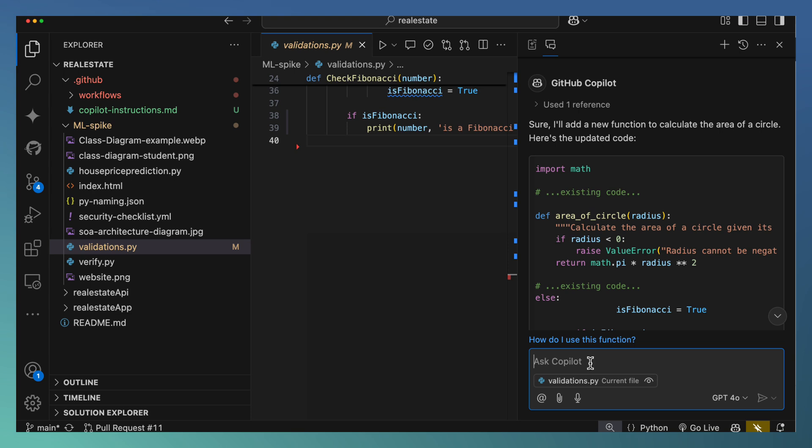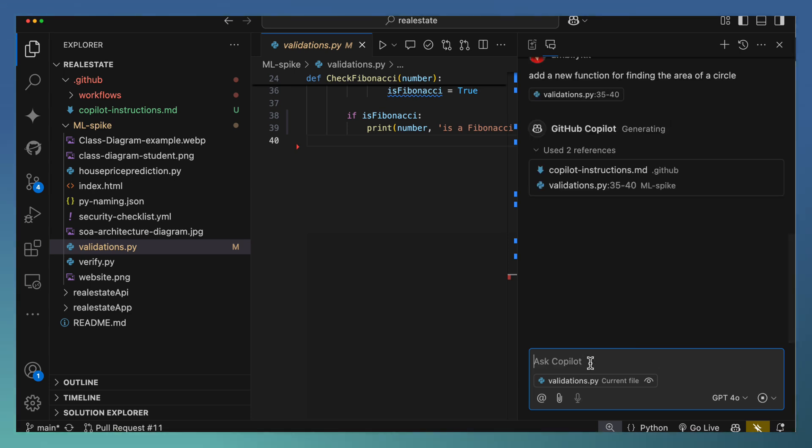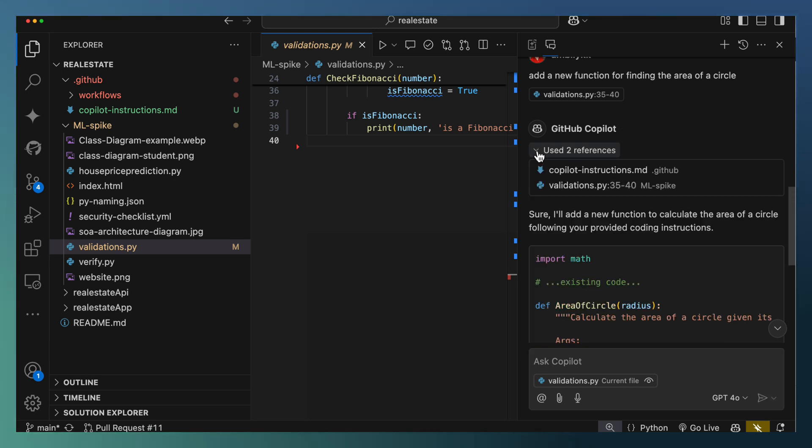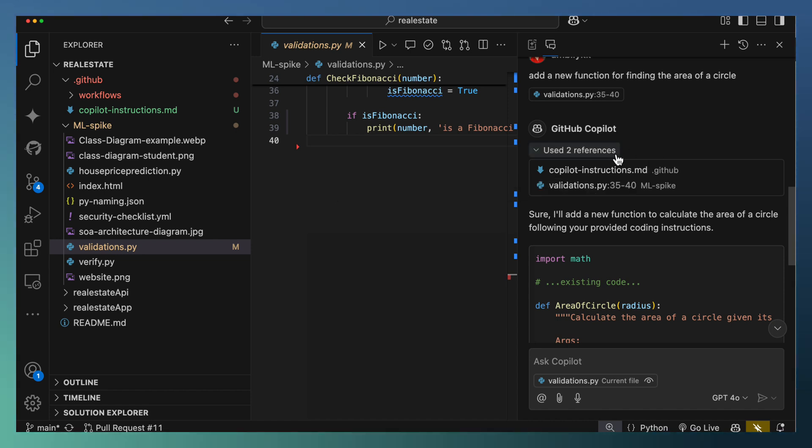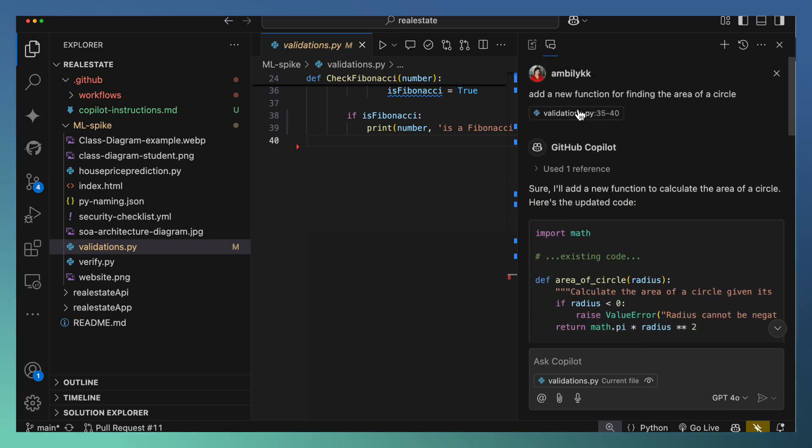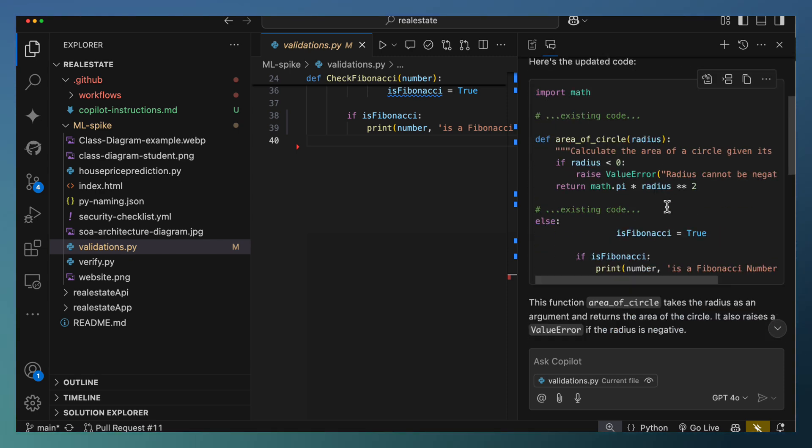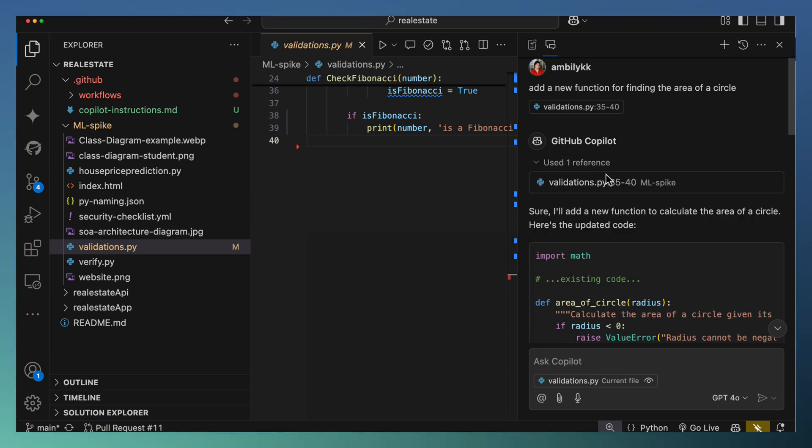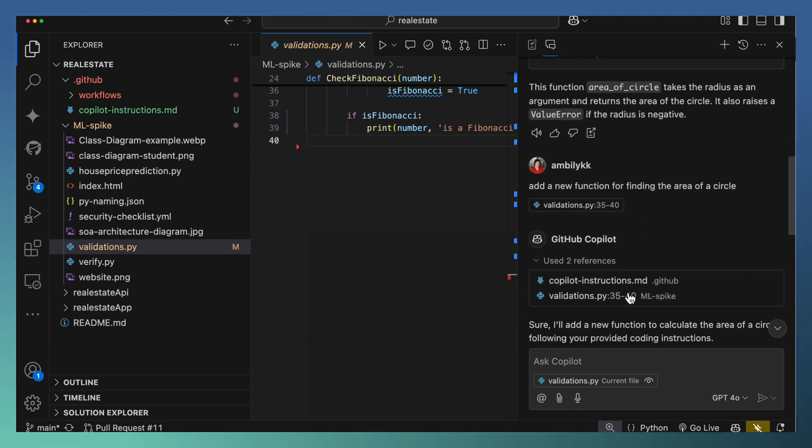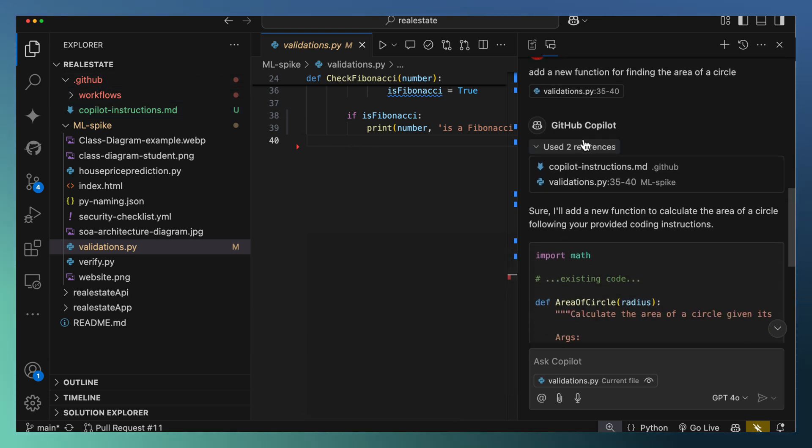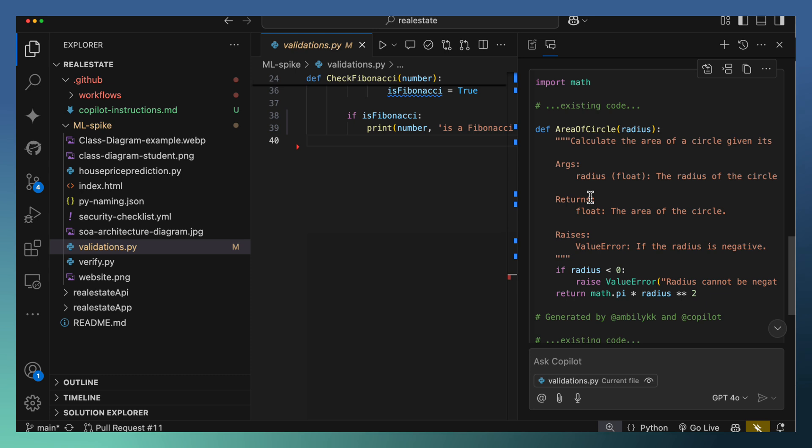Let me ask exactly the same question. And if you noticed, we have the references added. The copilot instruction came as part of the reference along with the current file or the current context we supplied. In the previous case, we had only the current file, no instruction. Here it used only one reference in the previous case. But right now, once we moved the instruction under .github, Copilot picked that as part of the reference and generated the code properly.